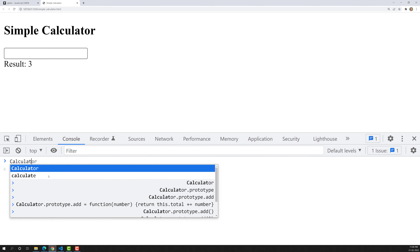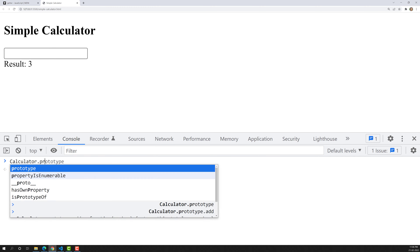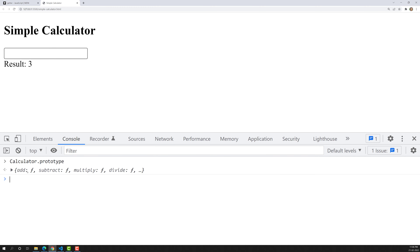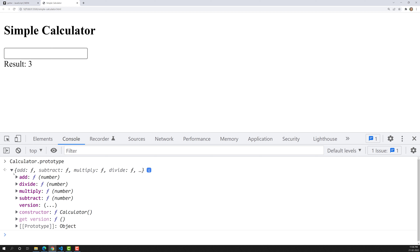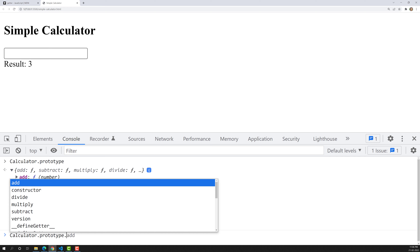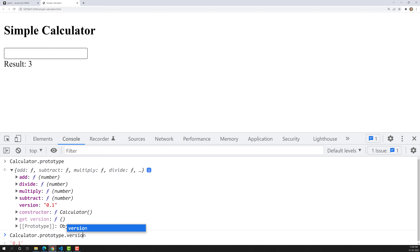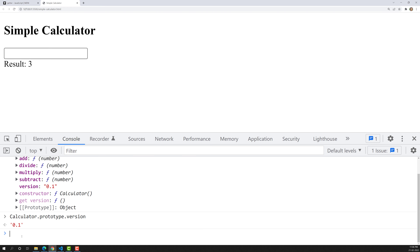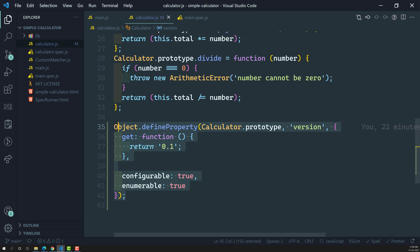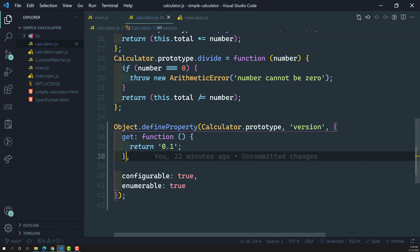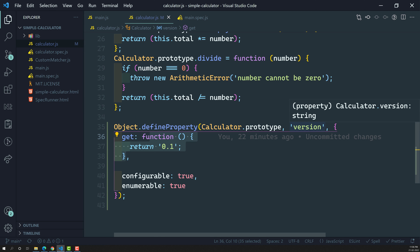Looking at calculator dot prototype, we have add, subtract, multiplication, and we are also able to see the version. If you want to get the version, you can use dot version. What I told you is that whenever you are calling this property, it is actually not a plain property — it is a getter property, meaning the getter function will be executed for that particular property.